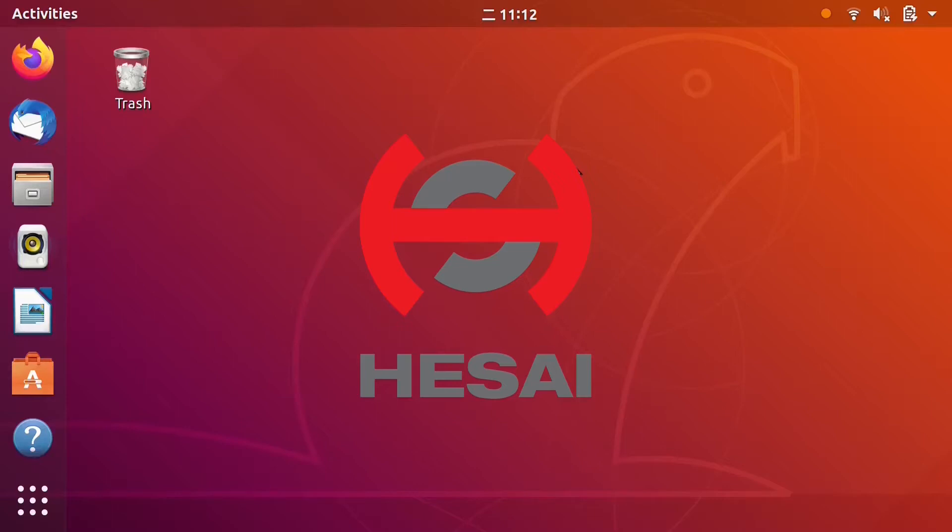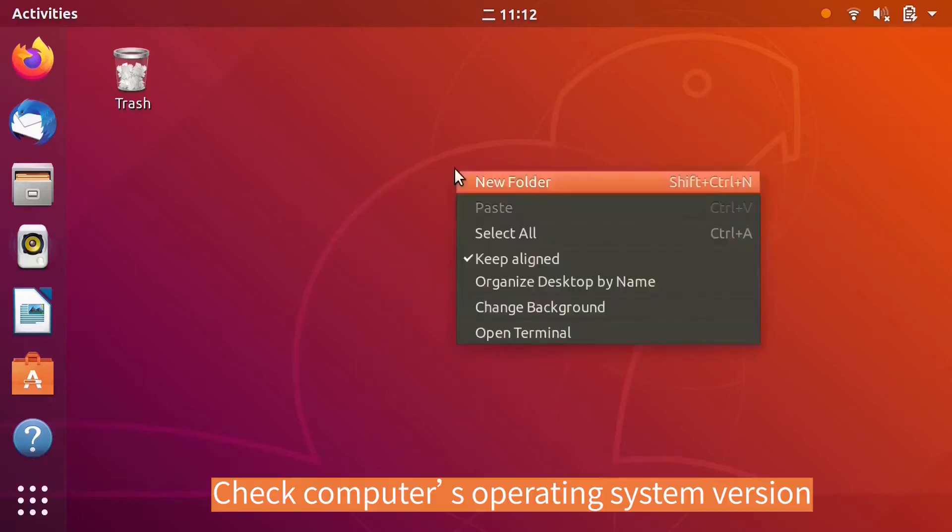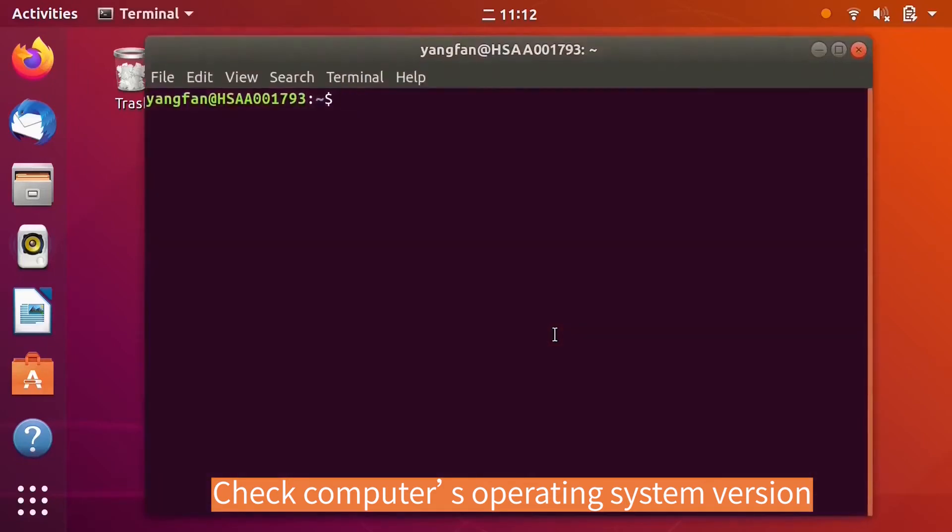There are different ROS versions for different operating systems. First, we need to check our current installed operating system version. Right-click from desktop, open terminal, and input command to check the system version.